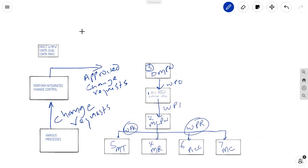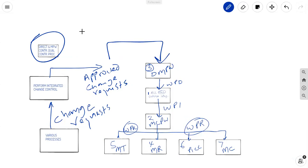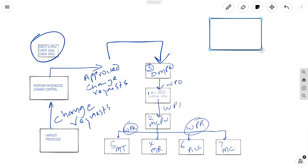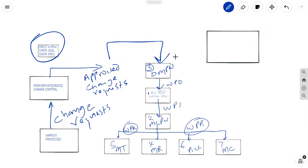So, I want you to think about approved change requests. Yes, they go into these guys as well. But I want you to think specifically about this one. DMPW. Approved change requests go in here to be worked upon in an integrative sense. When you get these change requests that have been approved going into direct and manage project work, the way I see this is a little bit of interaction will happen first between direct and manage project work and a number of other places.